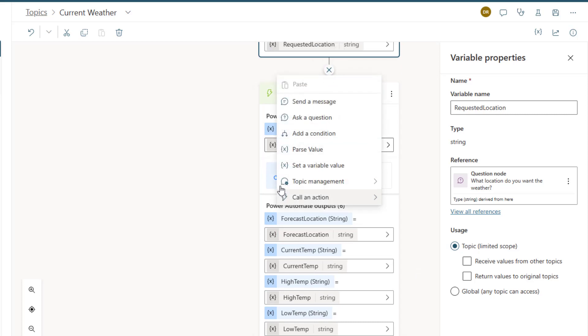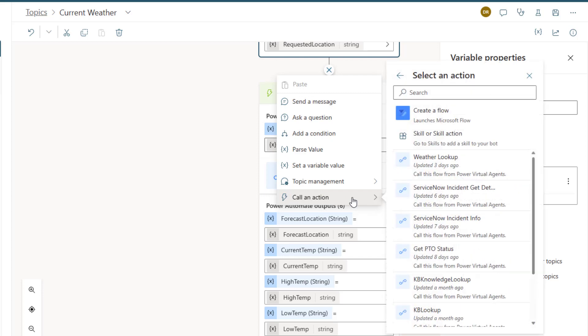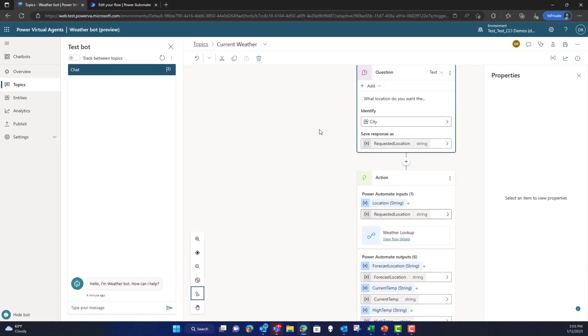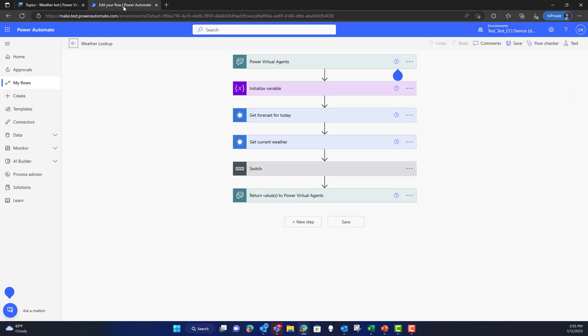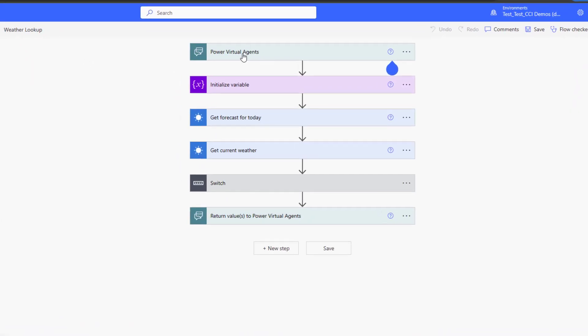Now once you do this you add an additional node under call an action, and that additional node is to create a flow. You can click create a flow but I've already created one so I'm going to show you the flow that I've connected here.